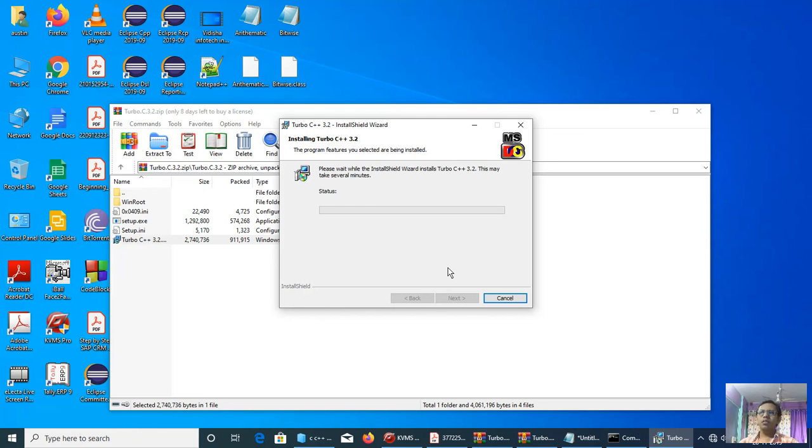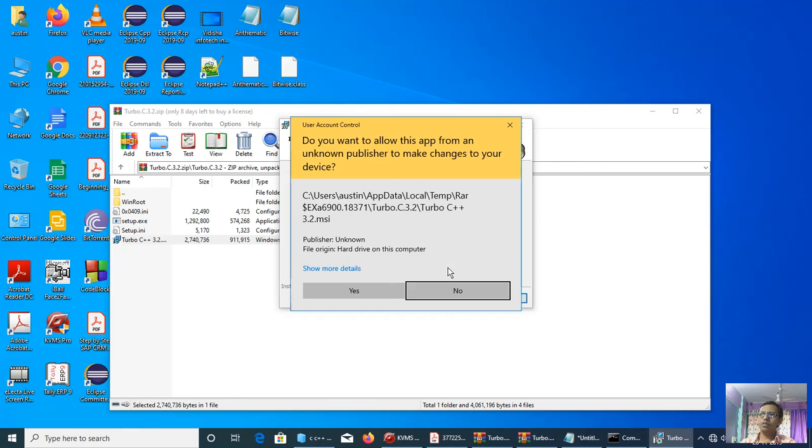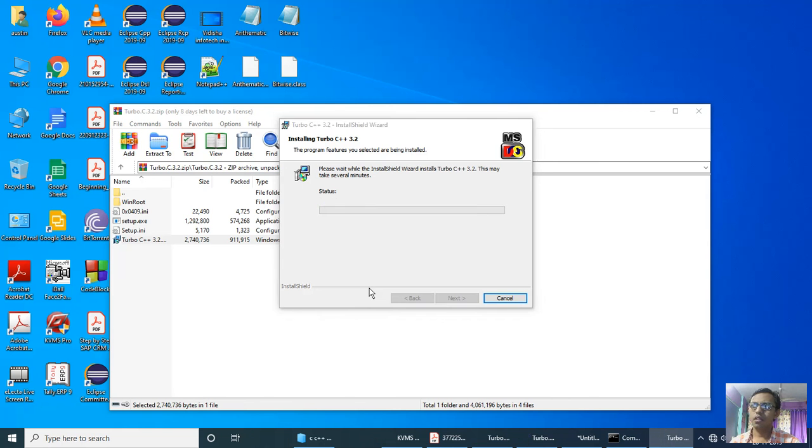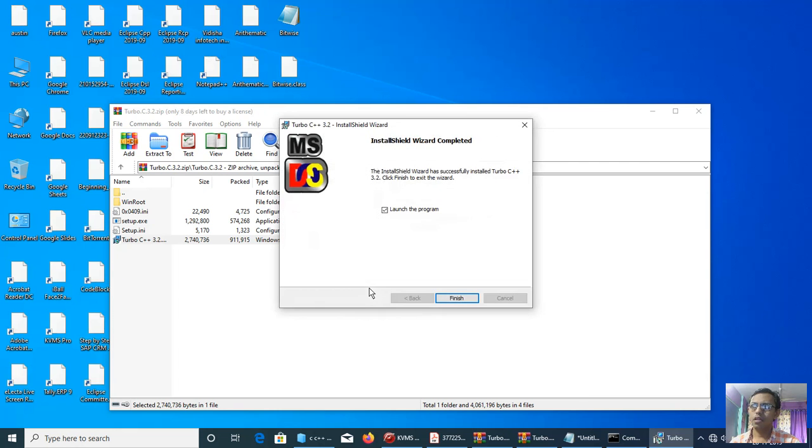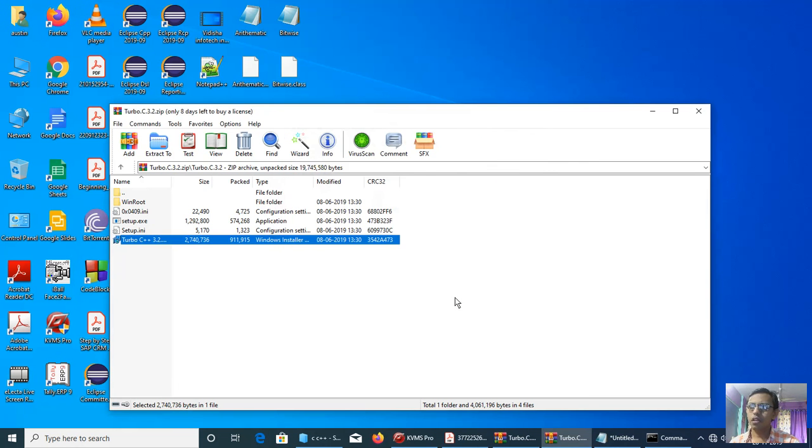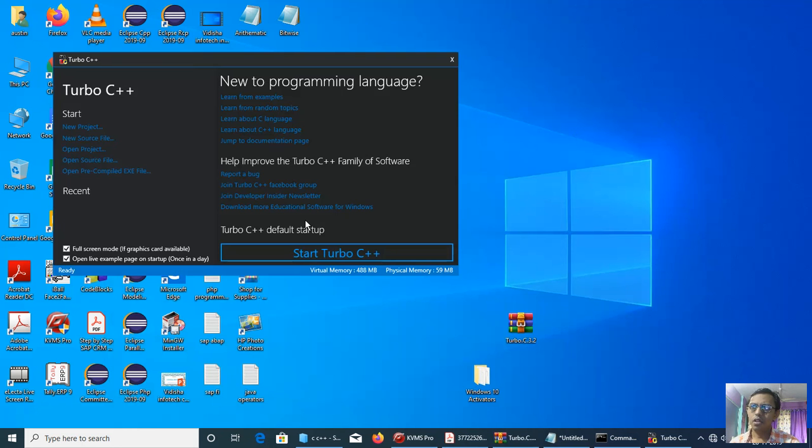Turbo C is known as the C++ editor but we can write our program in this editor. Start Turbo C++.